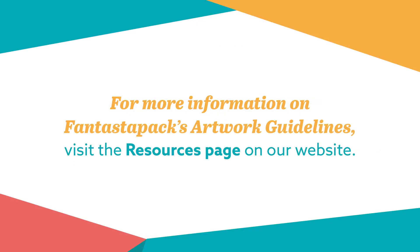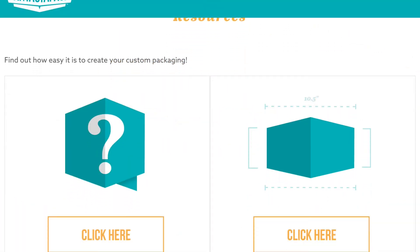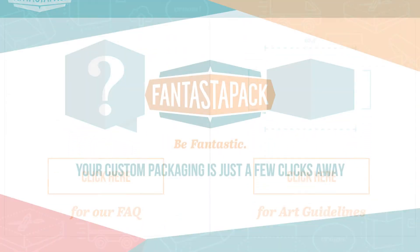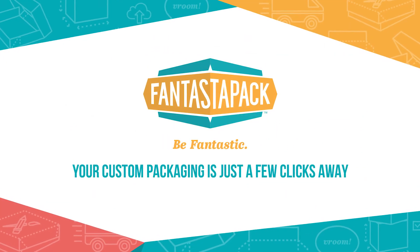For more information on Fantastipak's artwork guidelines, visit the resources page on our website. Your custom packaging is just a few clicks away.